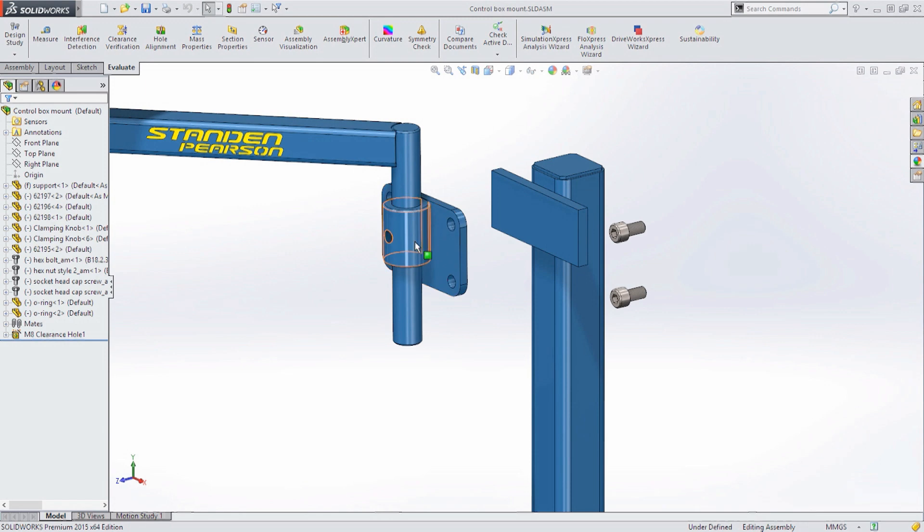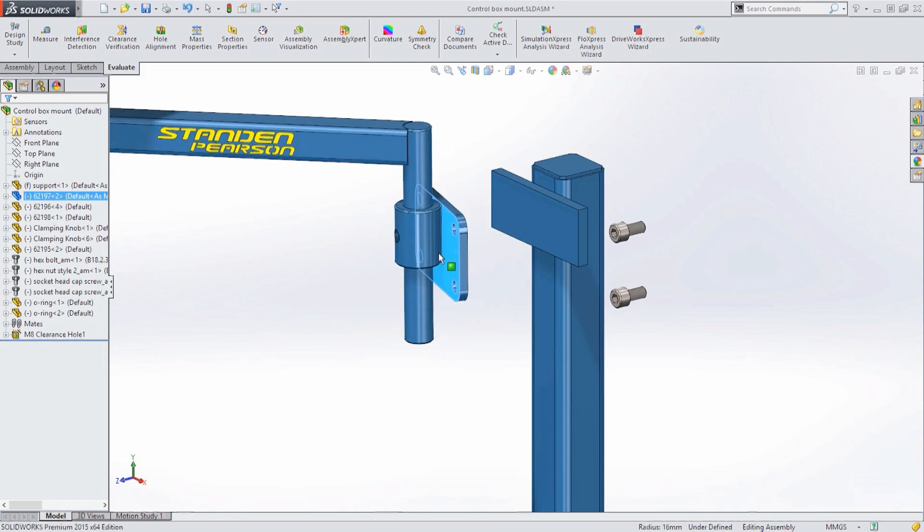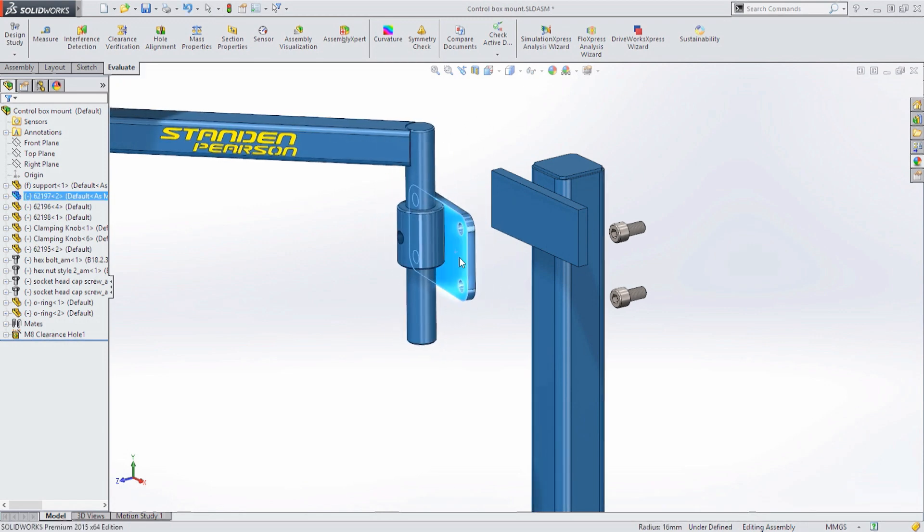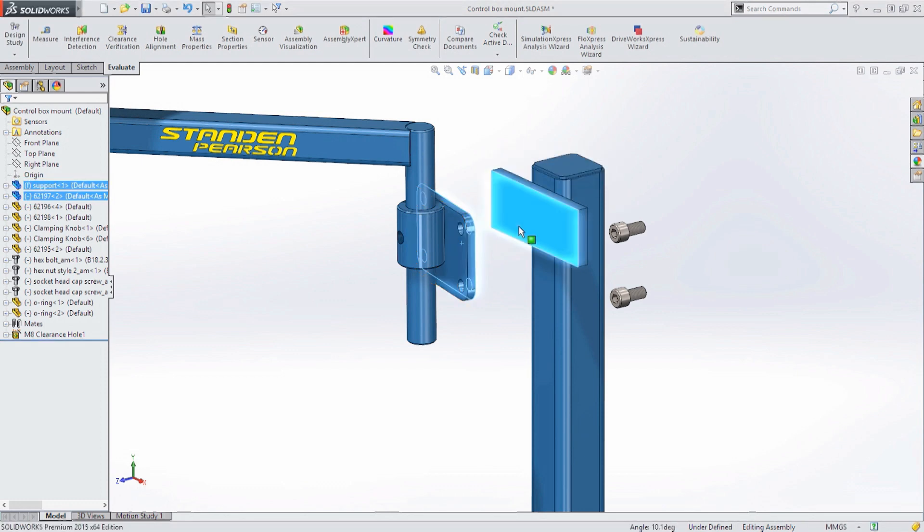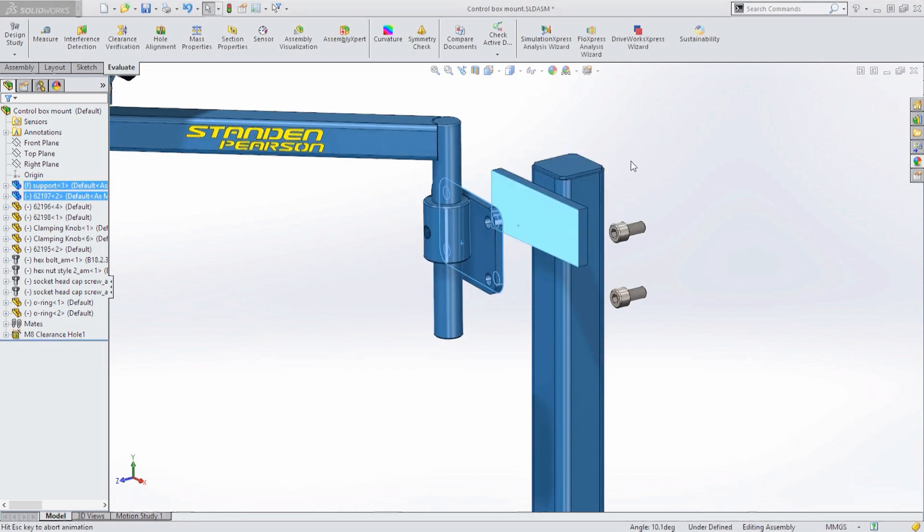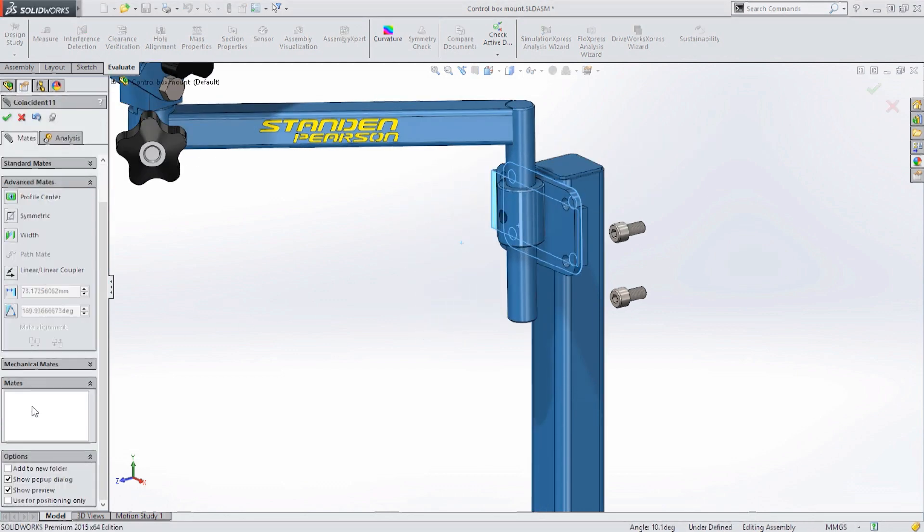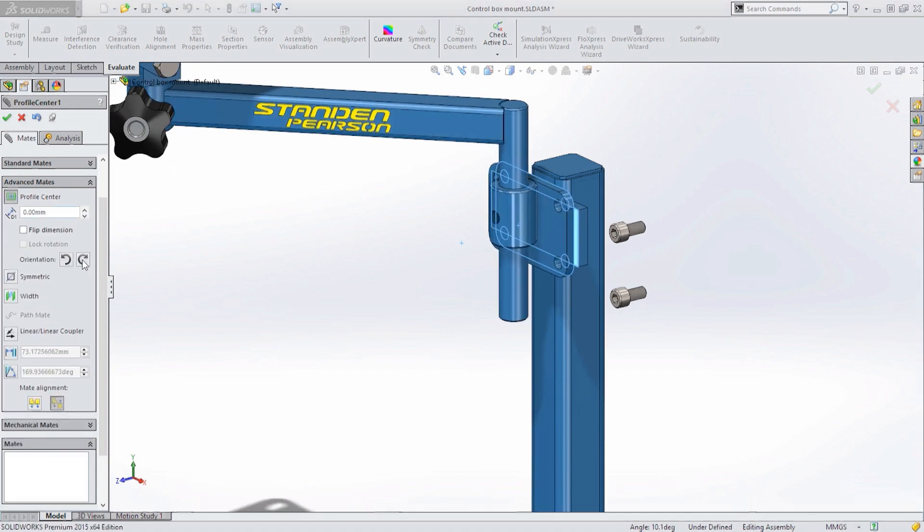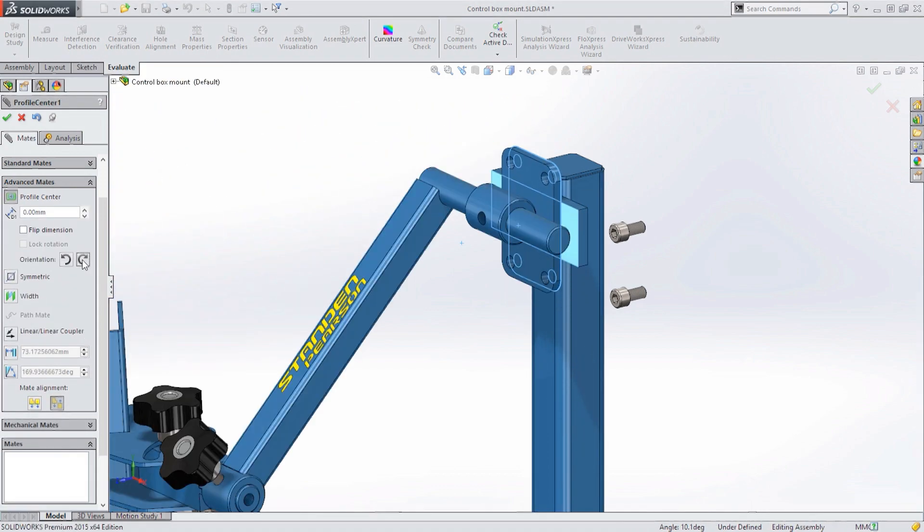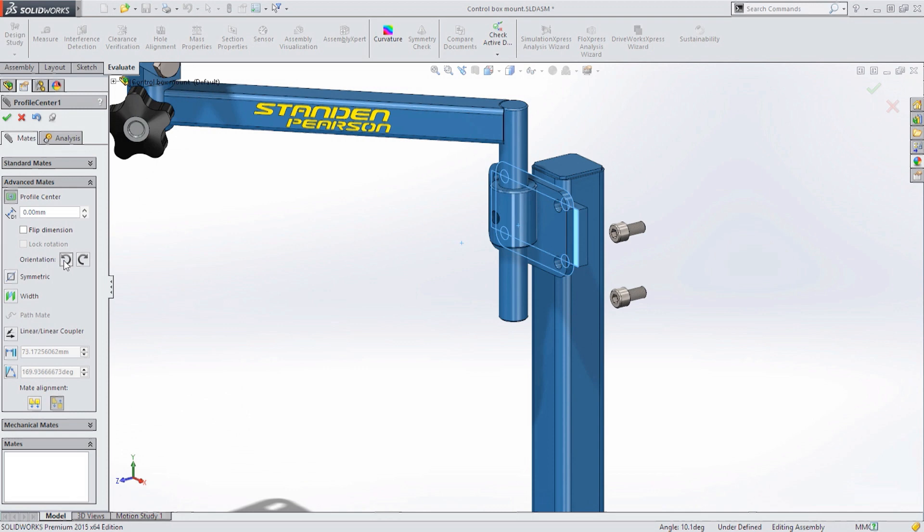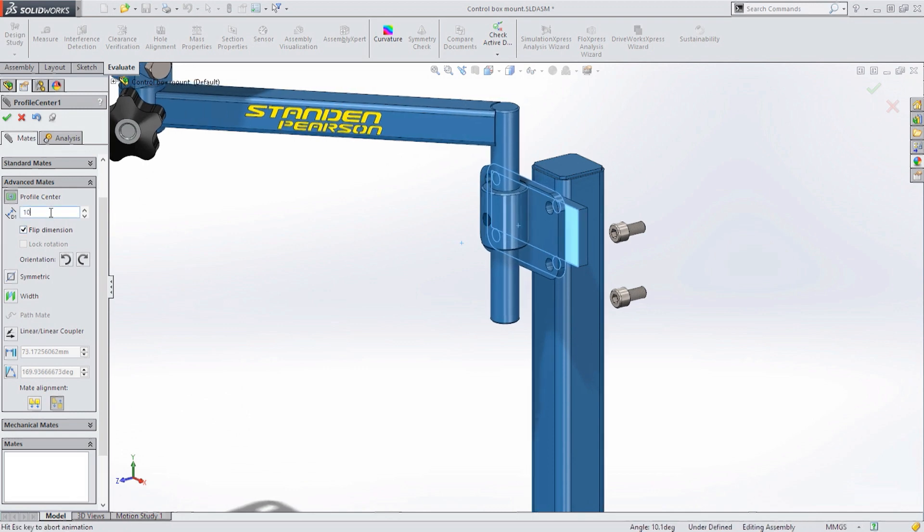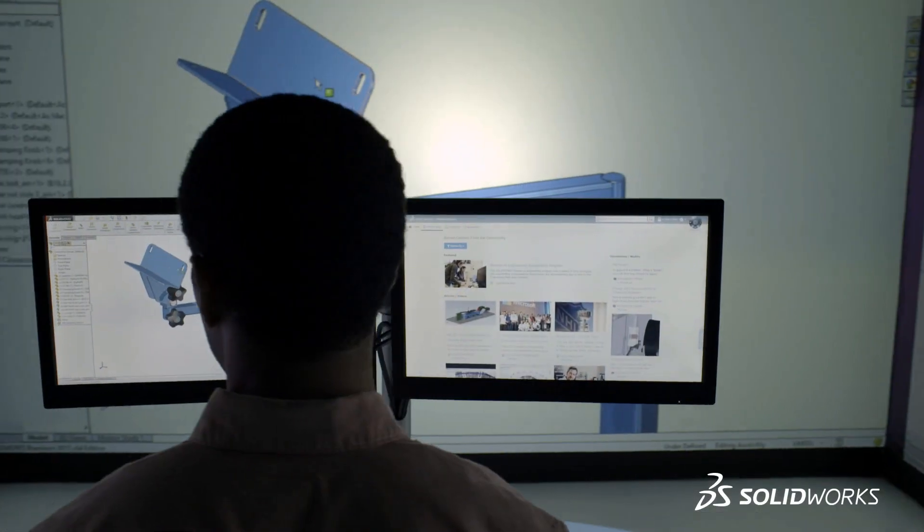Design cycles are reduced even further when creating assemblies with SolidWorks and this is where the true benefits of 3D can be realized. Stacking components on top of one another often takes several mating operations to complete but now SolidWorks 2015 replaces this with one simple command, reducing the need to use additional construction geometry to achieve the same result.